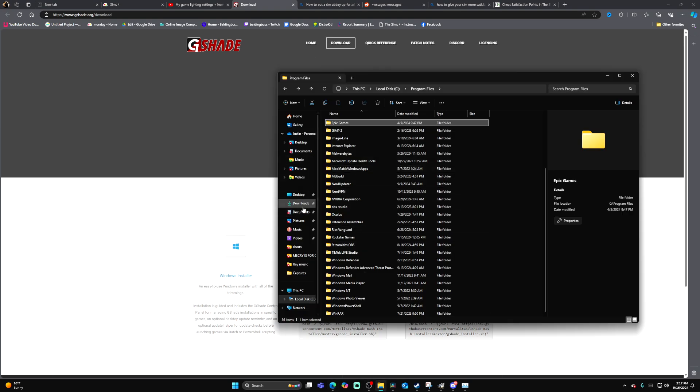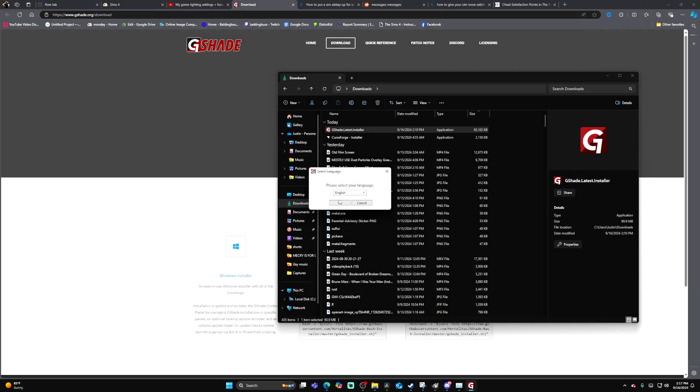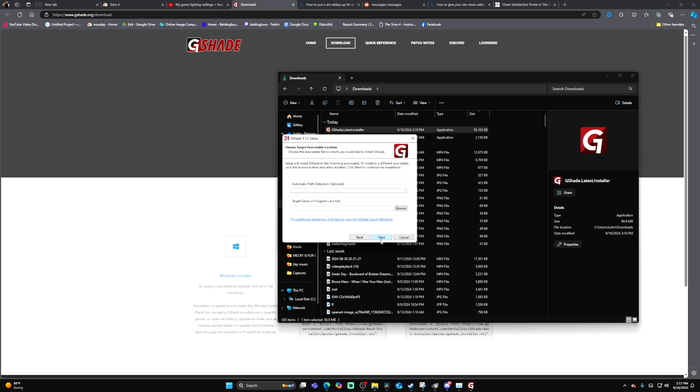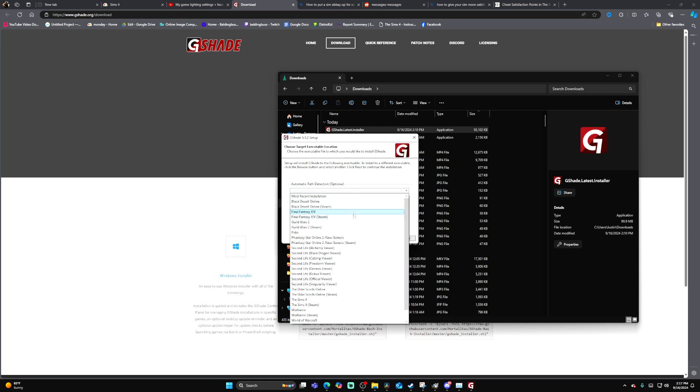Once that's all downloaded for you, all you're going to do is open that up, press yes, English, OK, I agree.